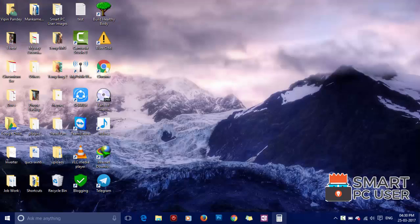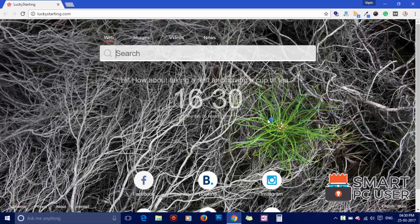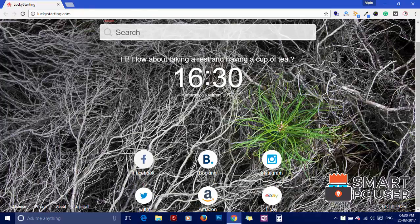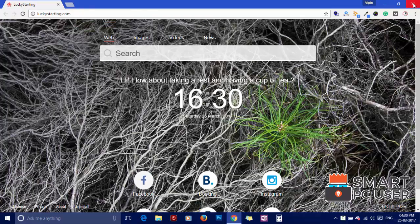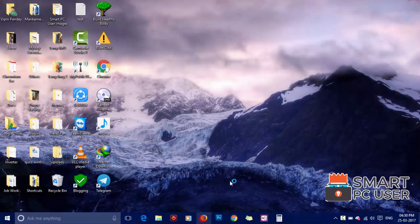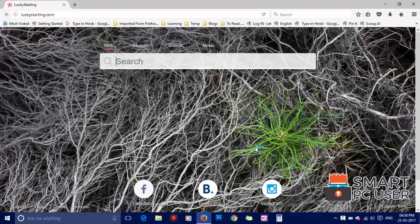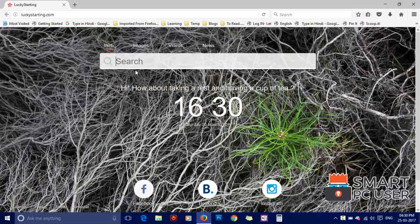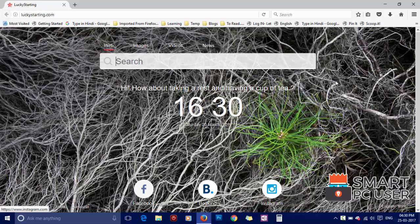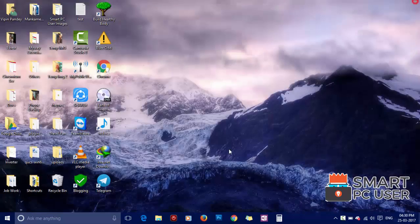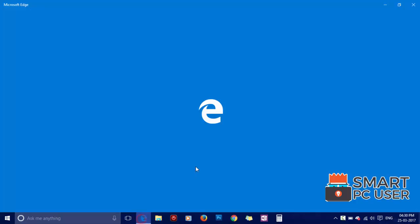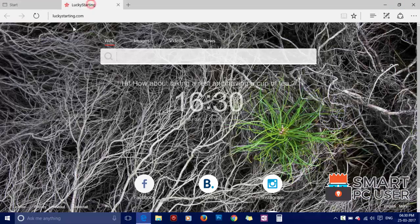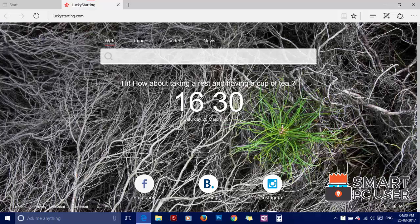Lucky Starting.com is a browser hijacker that attacks all browsers on Windows PC. It attacks Google Chrome, Mozilla Firefox, and Microsoft Edge browsers. Lucky Starting hijacks browser options like Home Page, New Tab, and Default Search Engine.